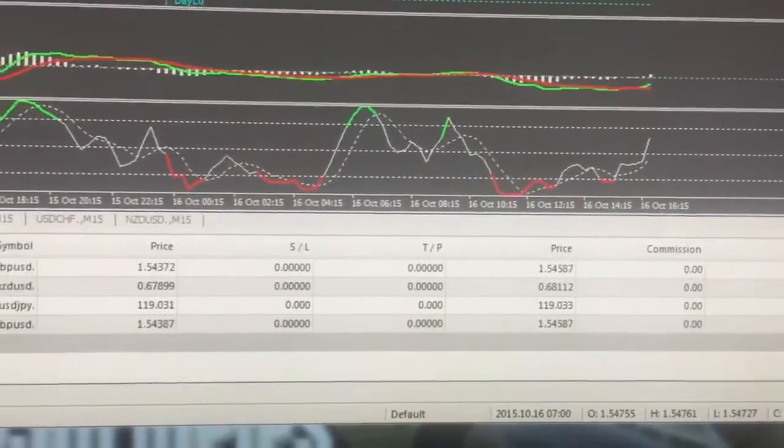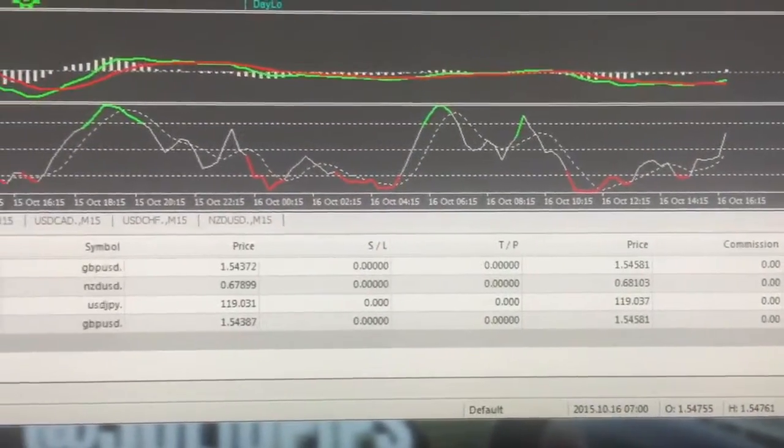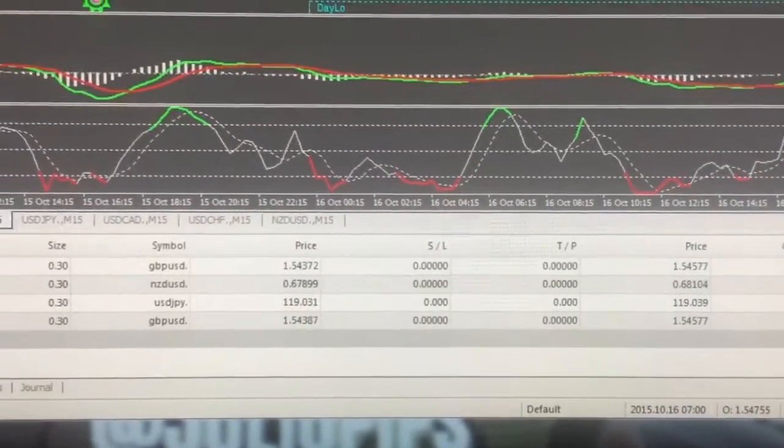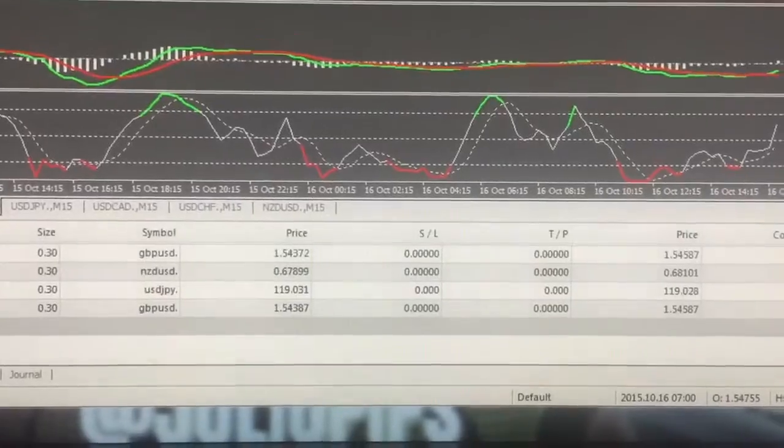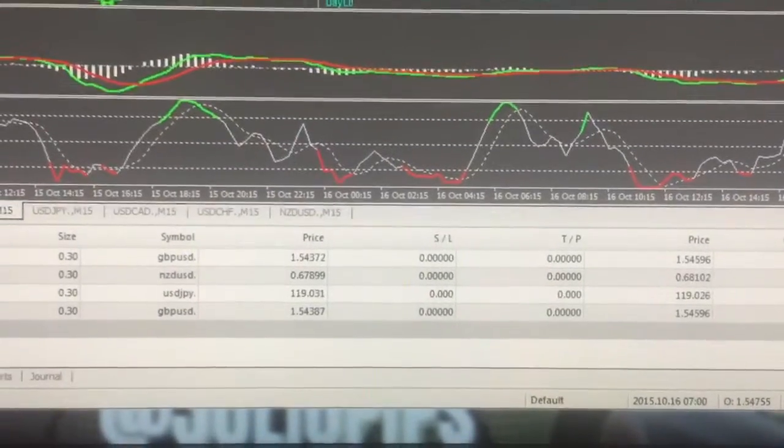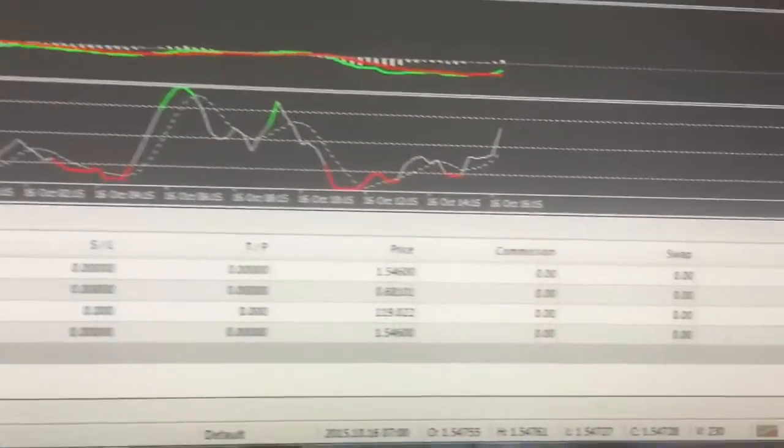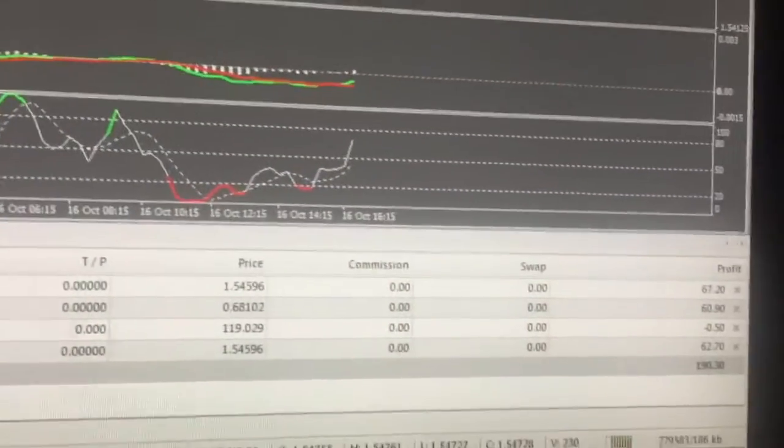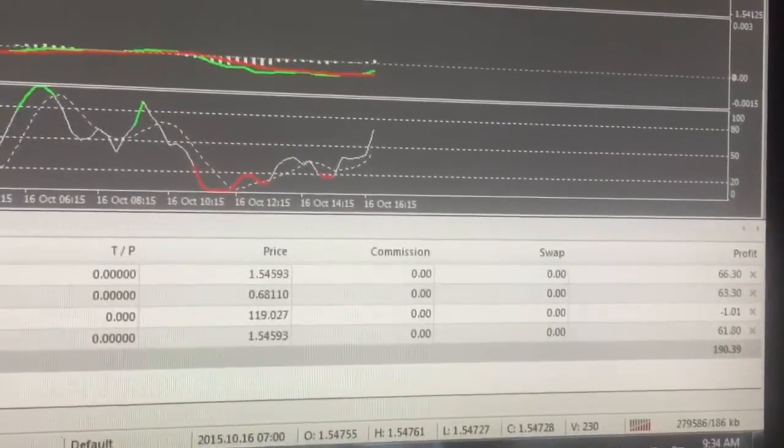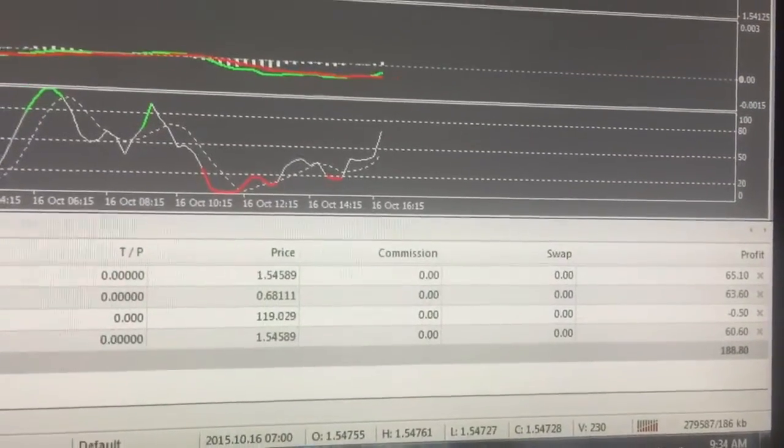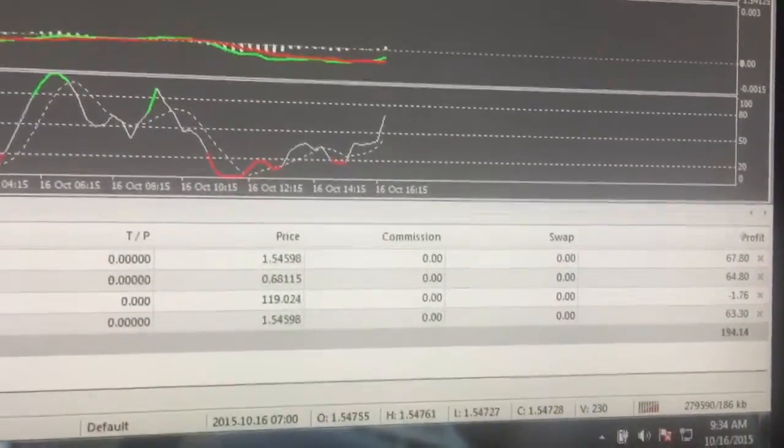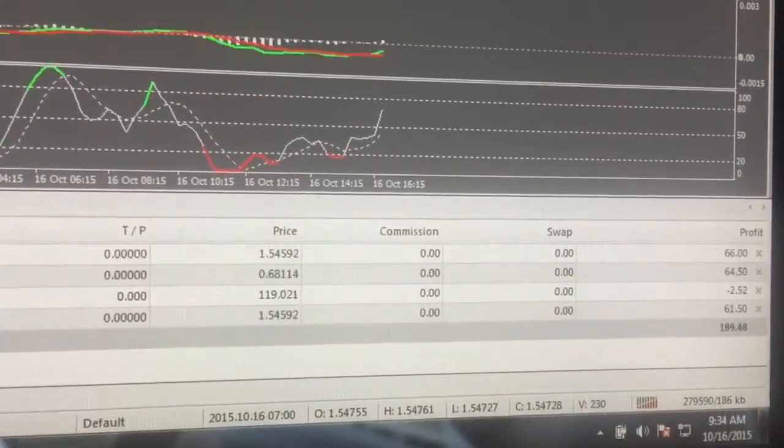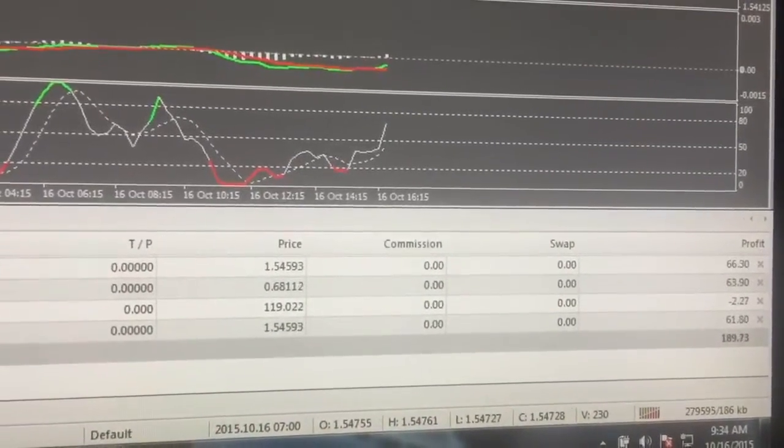I don't use take profit because I'm watching it, okay. Those are the pairs that I'm trading. All right, so as you can see 189, $809 in profits, it's already 9:34 in the morning guys.